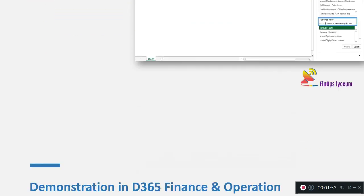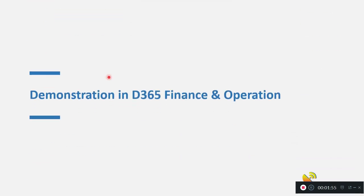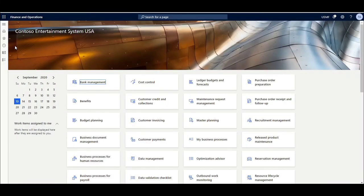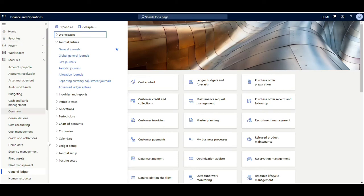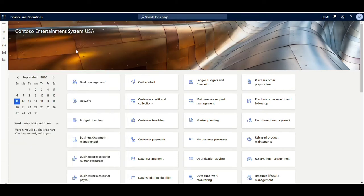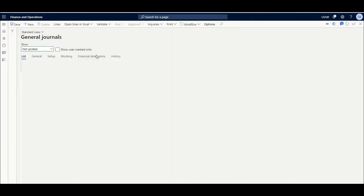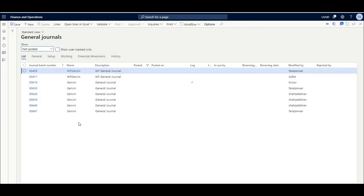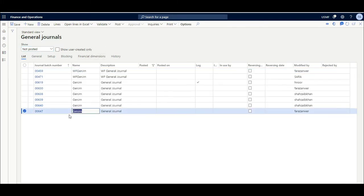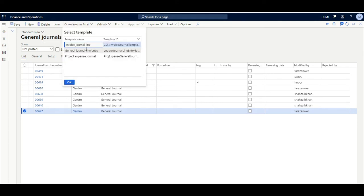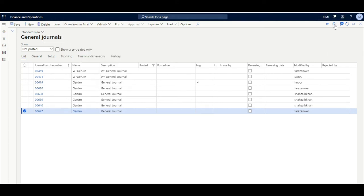Let's go into the system and see how we can do it. We will first go into the GL module, click journal. On any journal — for example I've created this one — click Open in Excel. You can do it from here as well and you can do the same thing from here.